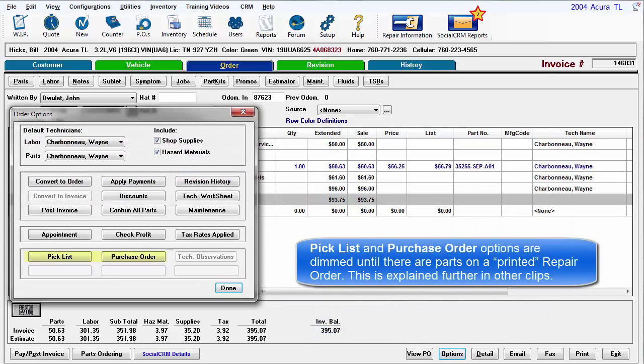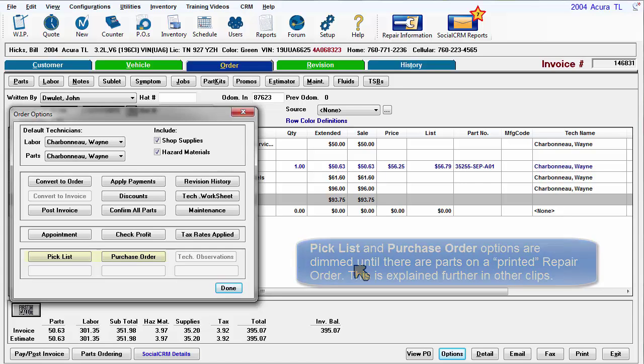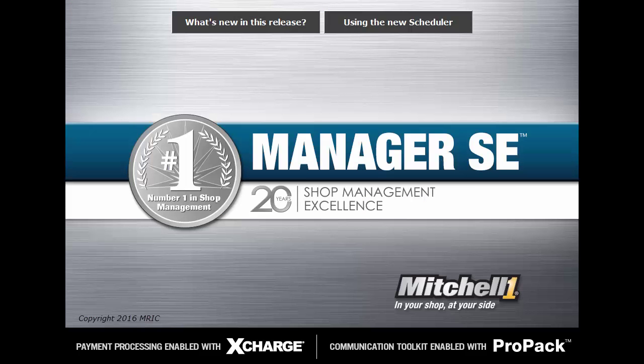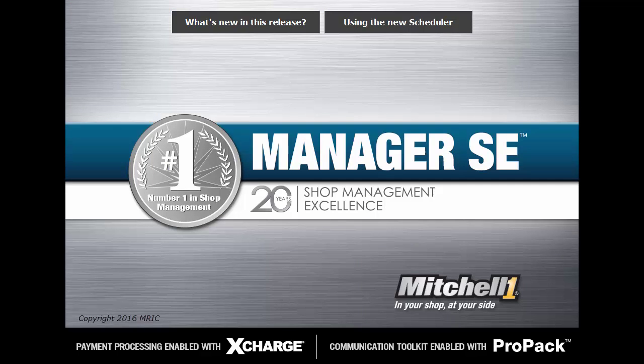Pick list and purchase order options are dimmed out until there are parts on a repair order marked as printed. This is explained further in other clips.